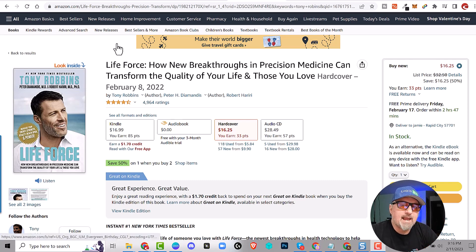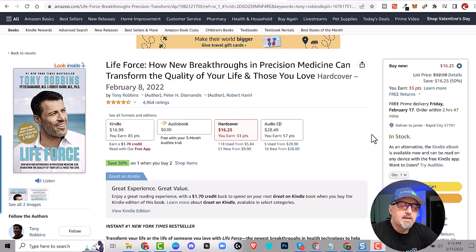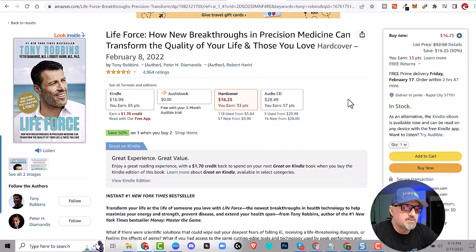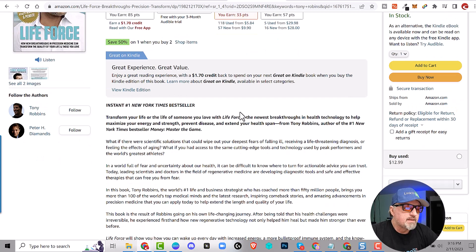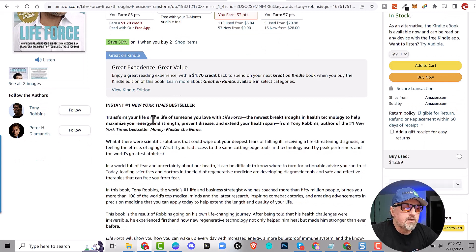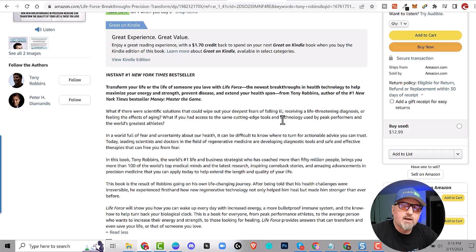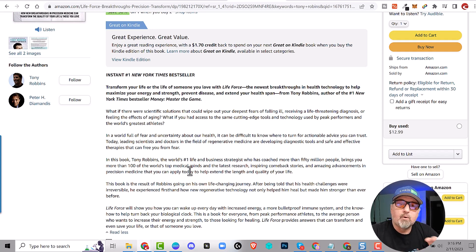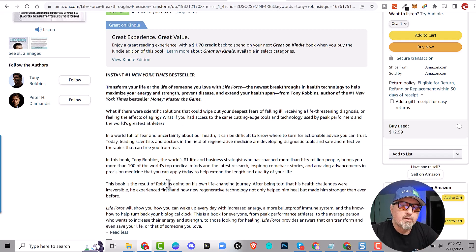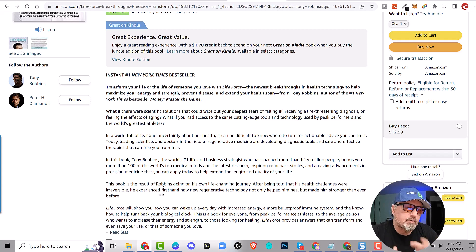So anyways, let me show you how to use AI. So here we have a Tony Robbins book. I haven't ever read this, but every product has a description. So let me scroll down here and I'll take a look. It says, transform your life or the life of someone you love with life force. Okay, so what we're going to do is we're going to copy all of this text and we're going to throw it into artificial intelligence and we're going to ask it to summarize it in bullet points. And then we're going to cherry pick the benefits out of it and we're going to create a script. So let's do this.